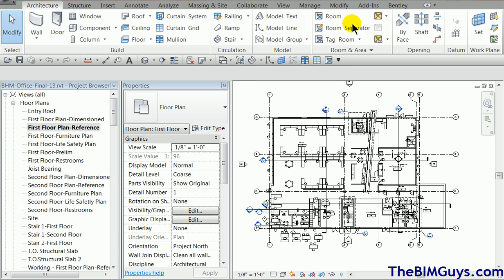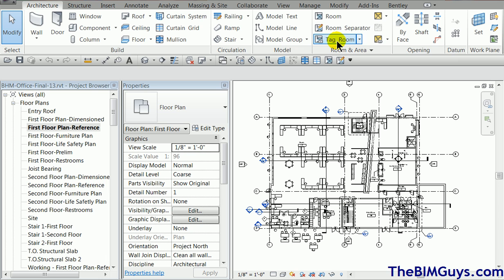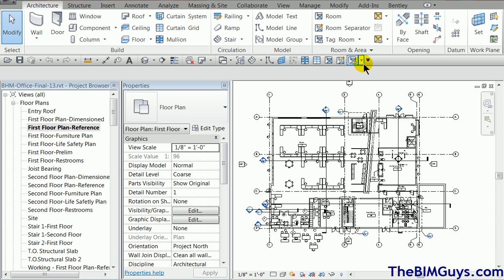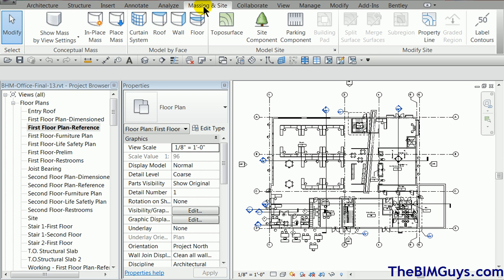Room separator lines. Okay. Room tags. You can pop them all in here so you know what they are and you don't have to look for them. No matter what tab you're on, you're on Massing Insight and you've got to put a room tag in. There it is.